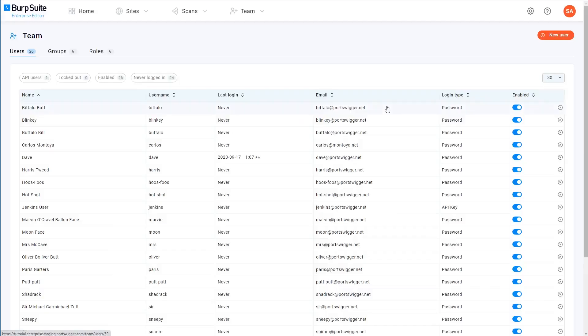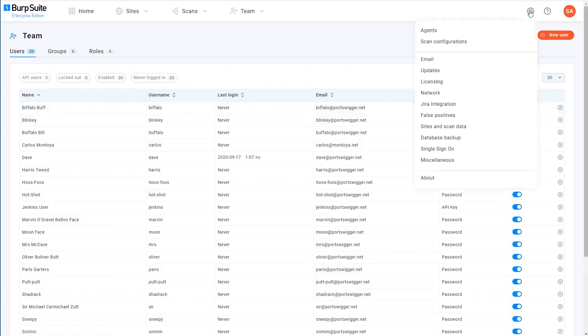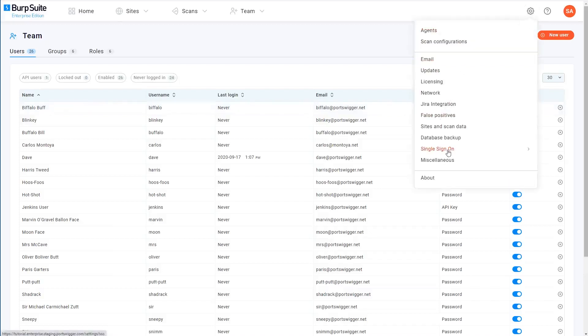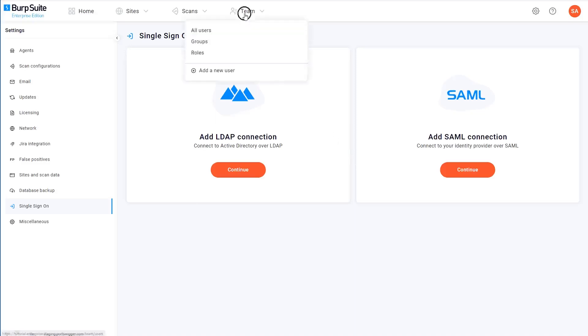Finally, I just want to point out that Burp Suite Enterprise Edition also supports single sign-on using LDAP or SAML, but we'll cover this in more detail in a separate video. So that's how to get started with user management and role-based access control in Burp Suite Enterprise Edition.